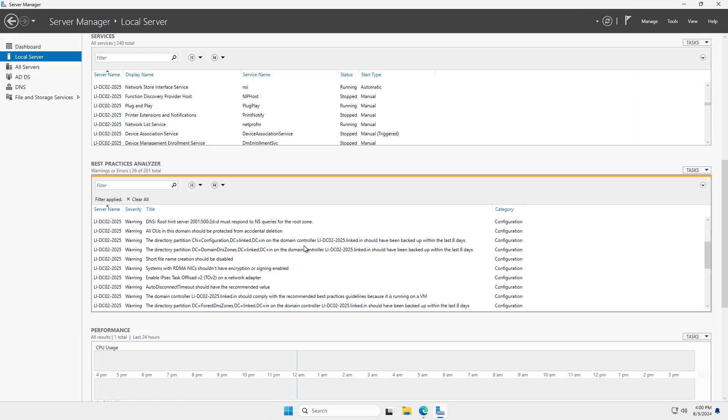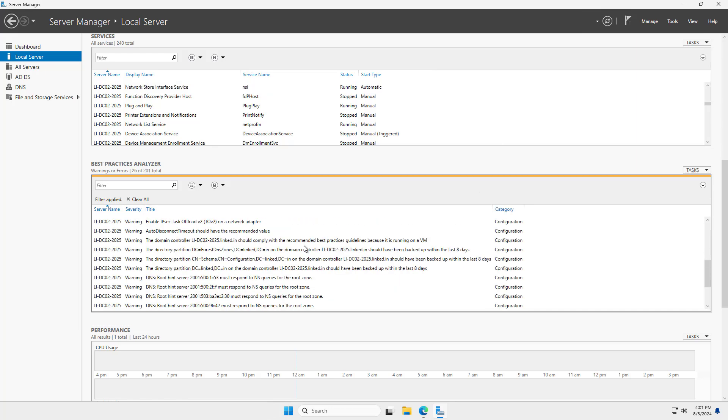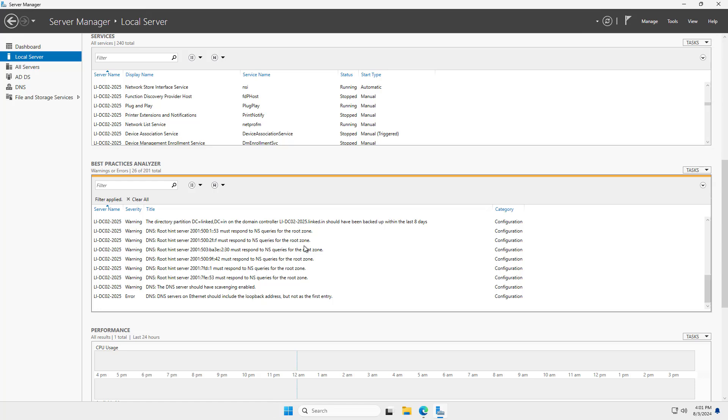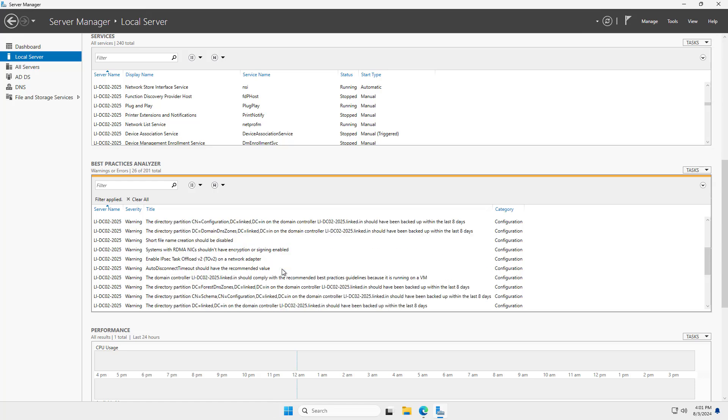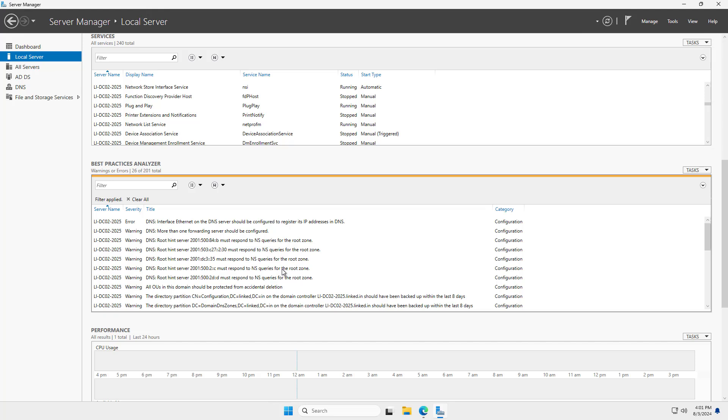And here are all the different things that the server said is not up to date with best practices. Some are security related. Some are just misconfigurations.